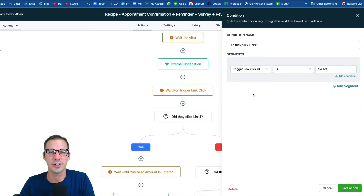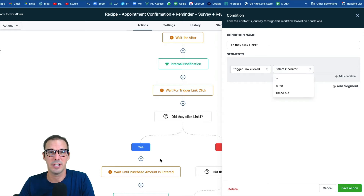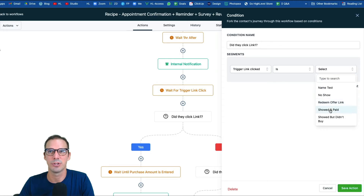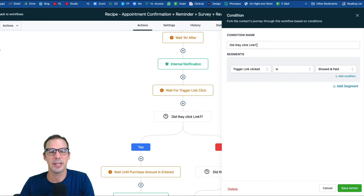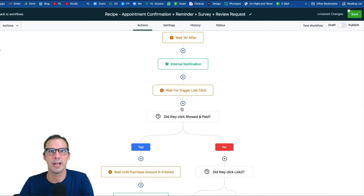Next we have an if/else condition using the option 'events: trigger link clicked.' We need to specify which link we're looking for. Set the first condition: operator 'is,' and choose your 'showed and paid' link. To make it more intuitive, rename the branch to something like 'did they click showed and paid?' Hit Save.